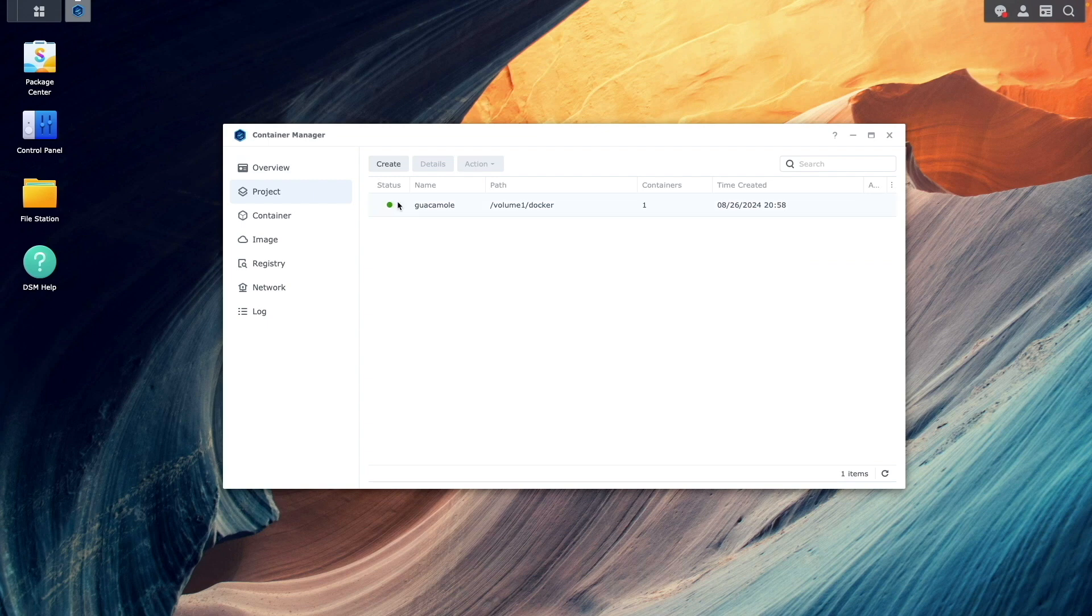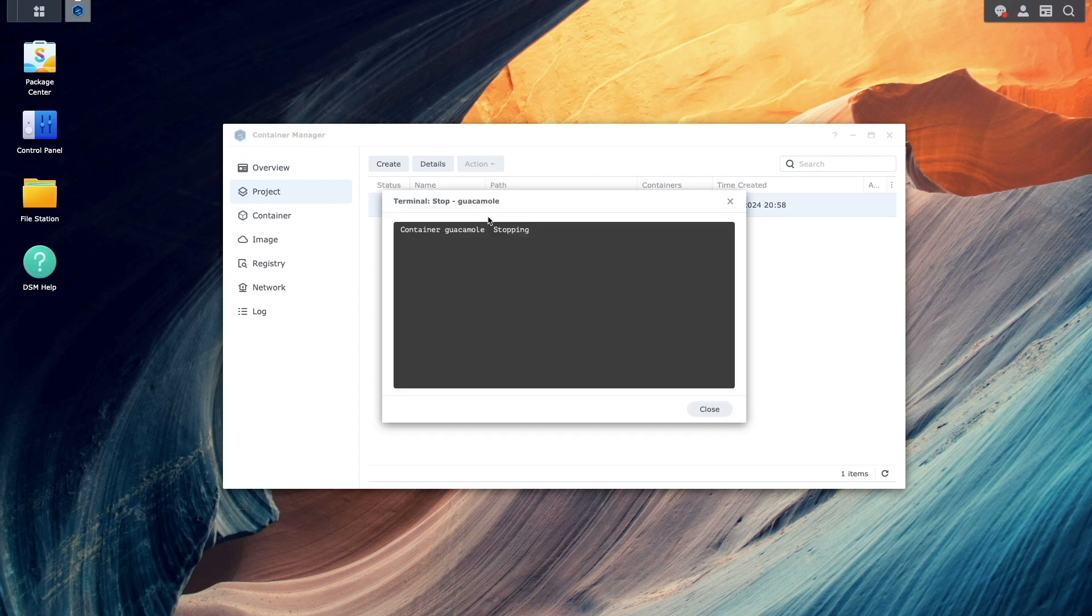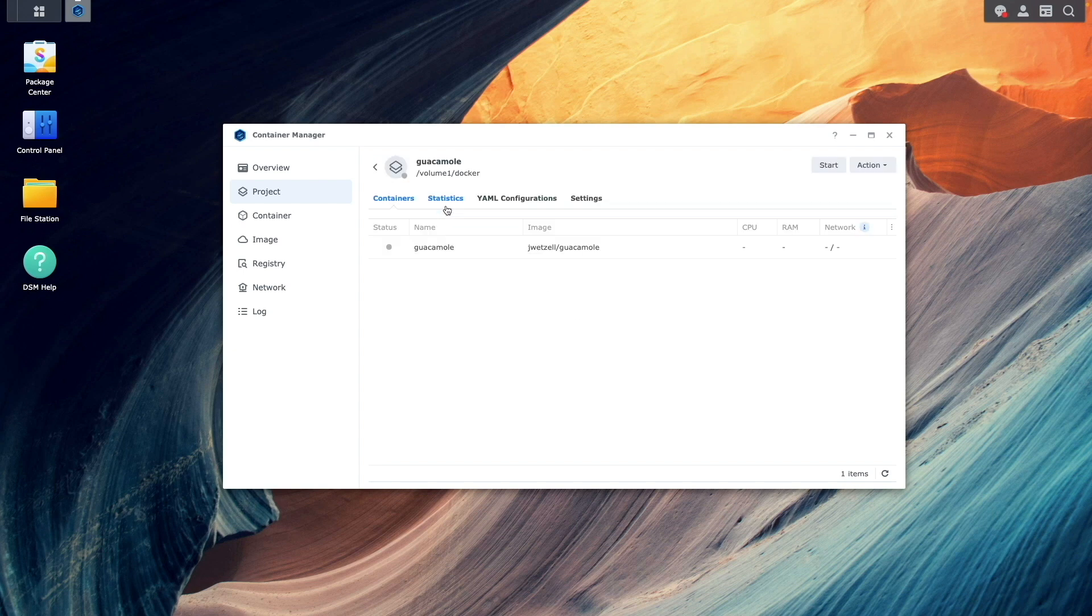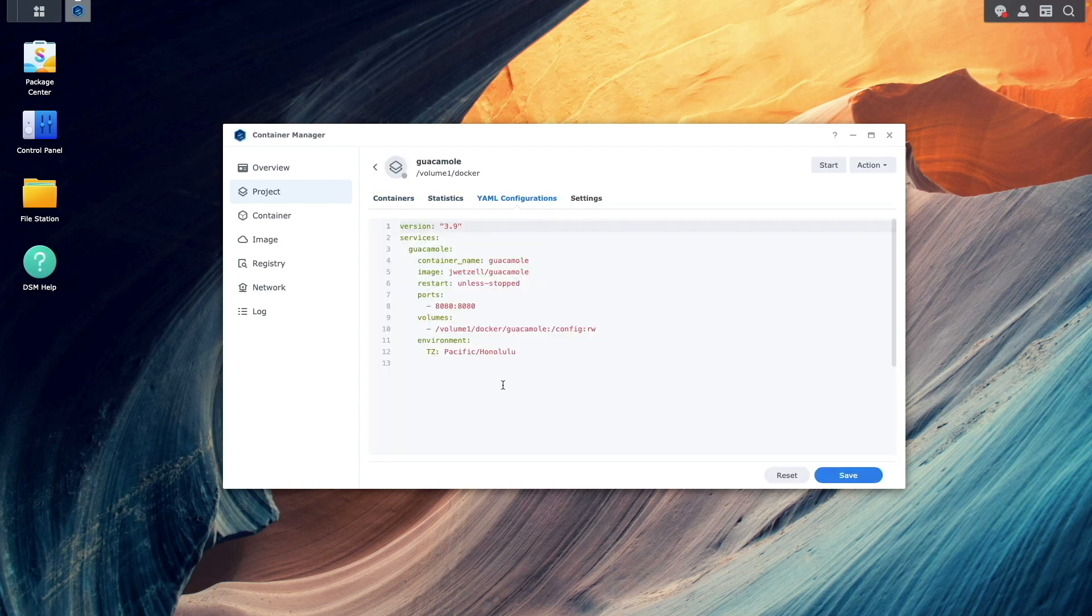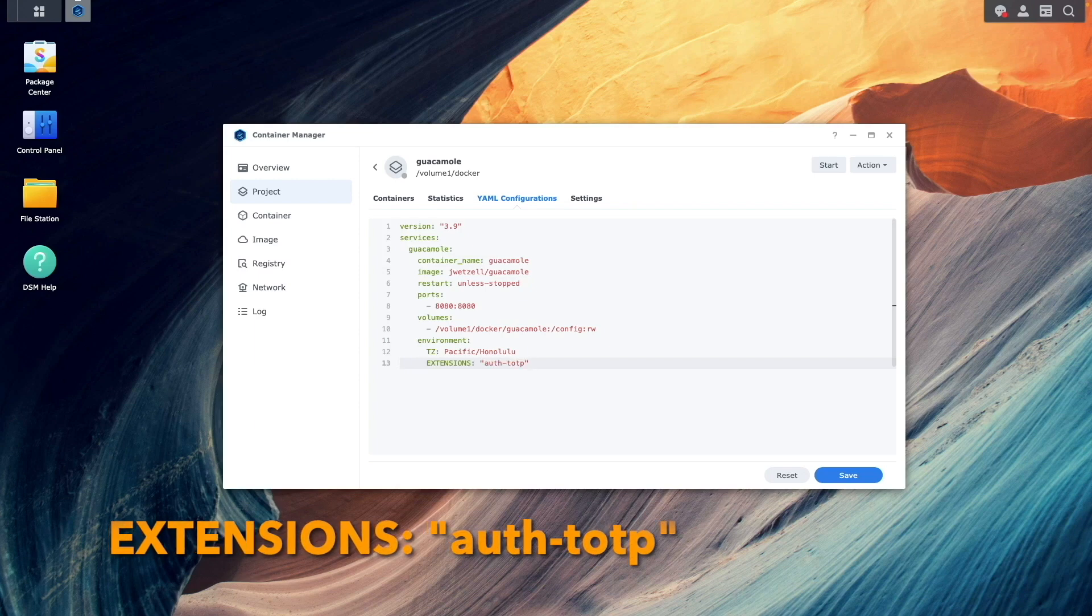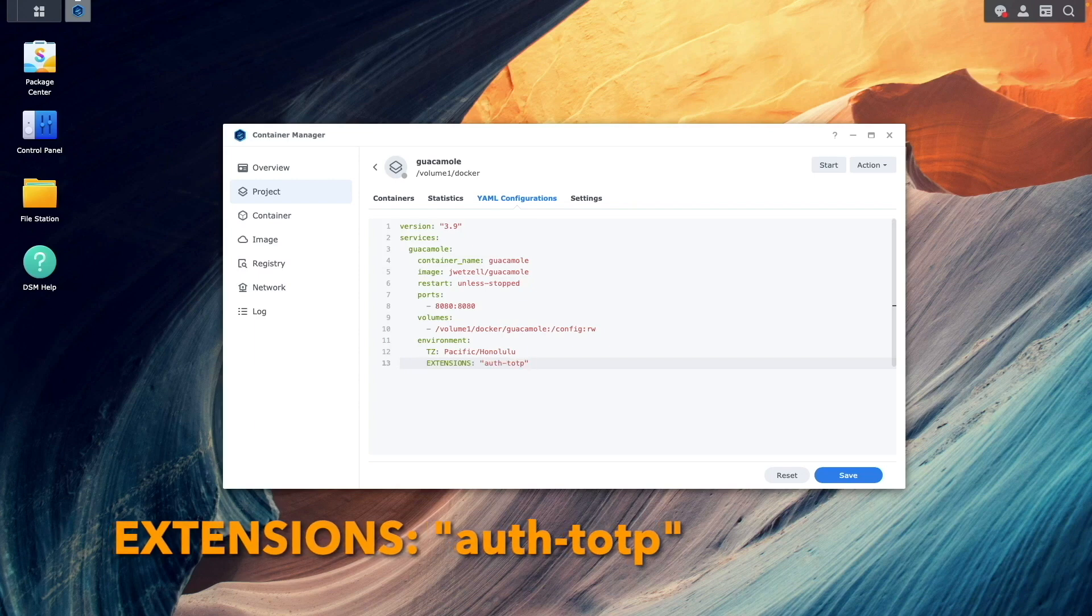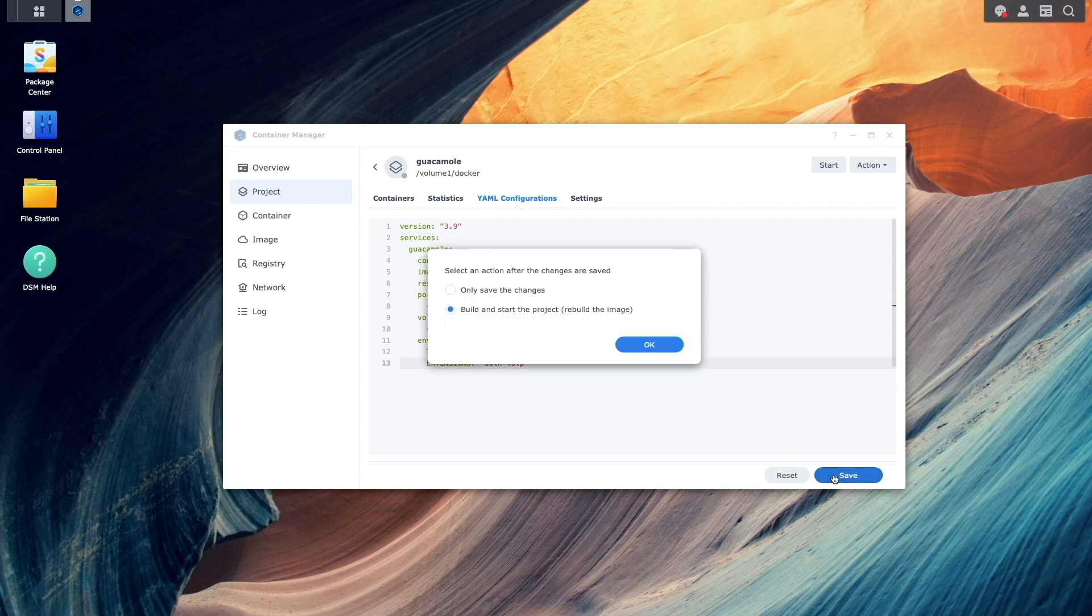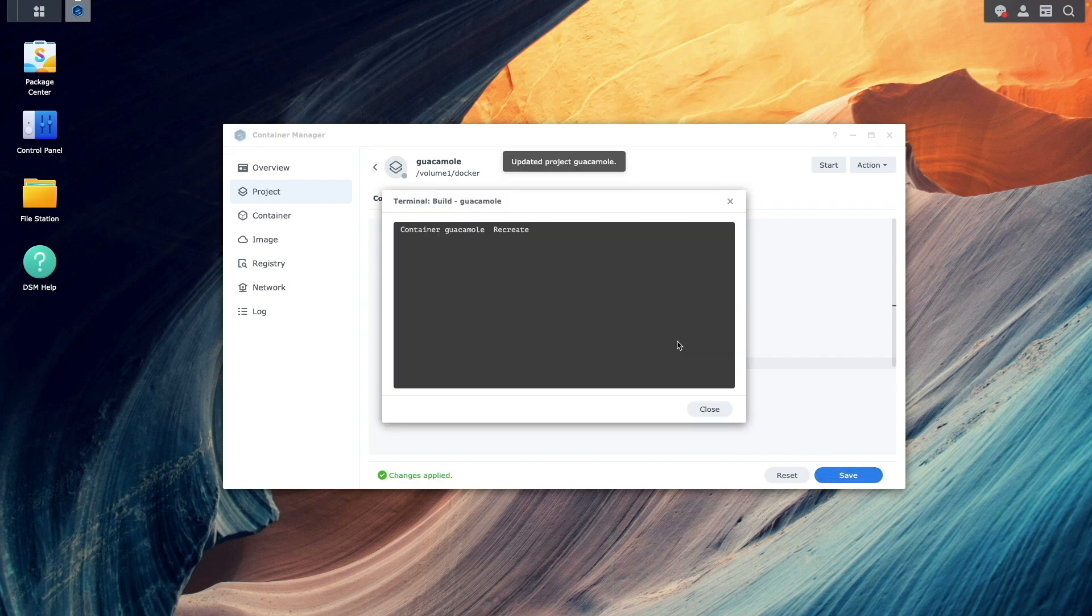I'll stop the Guacamole project, bring up the YAML configuration, and add the auth totp extension to the setup. Once the change is made, click Save, then click OK to build and start the project.